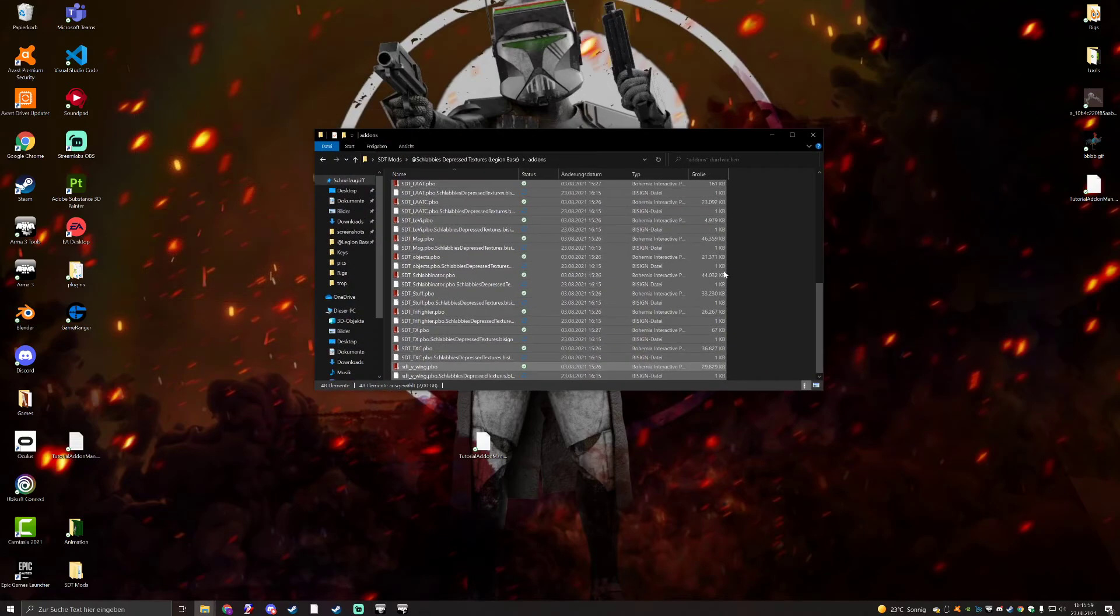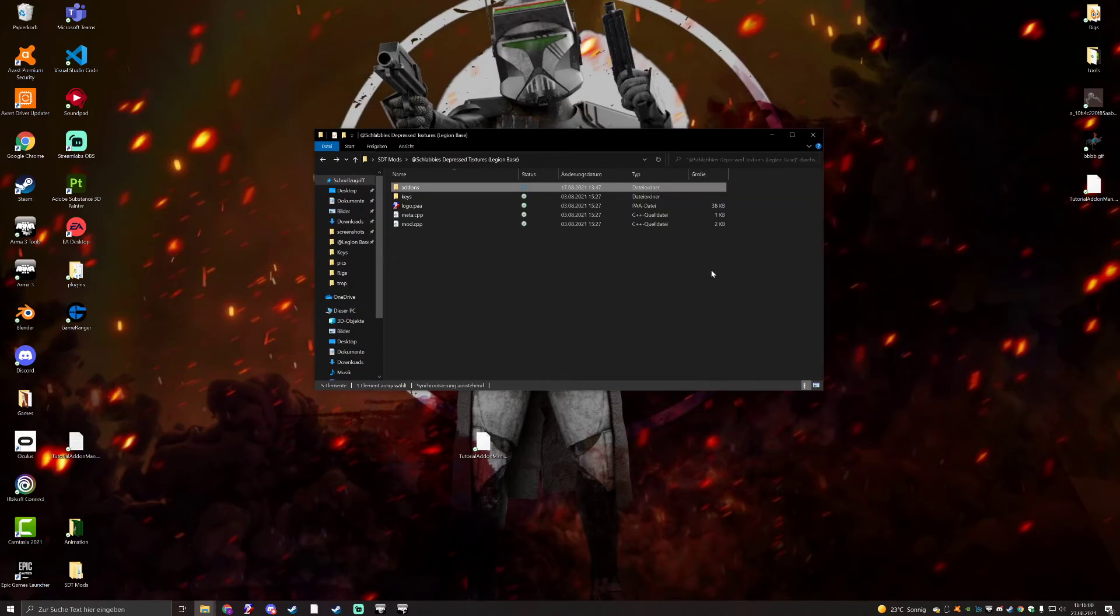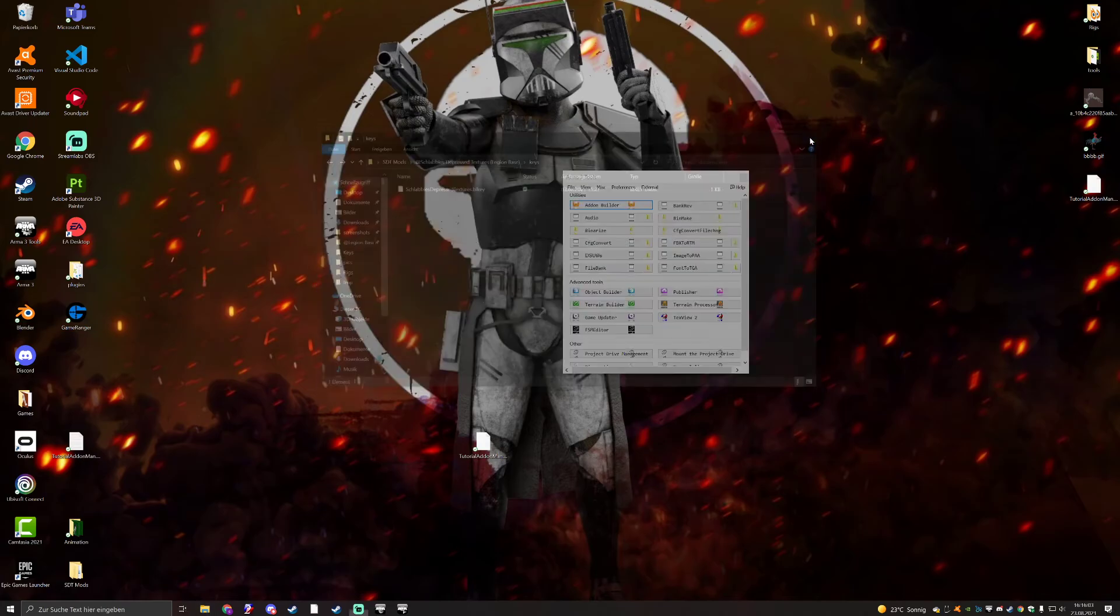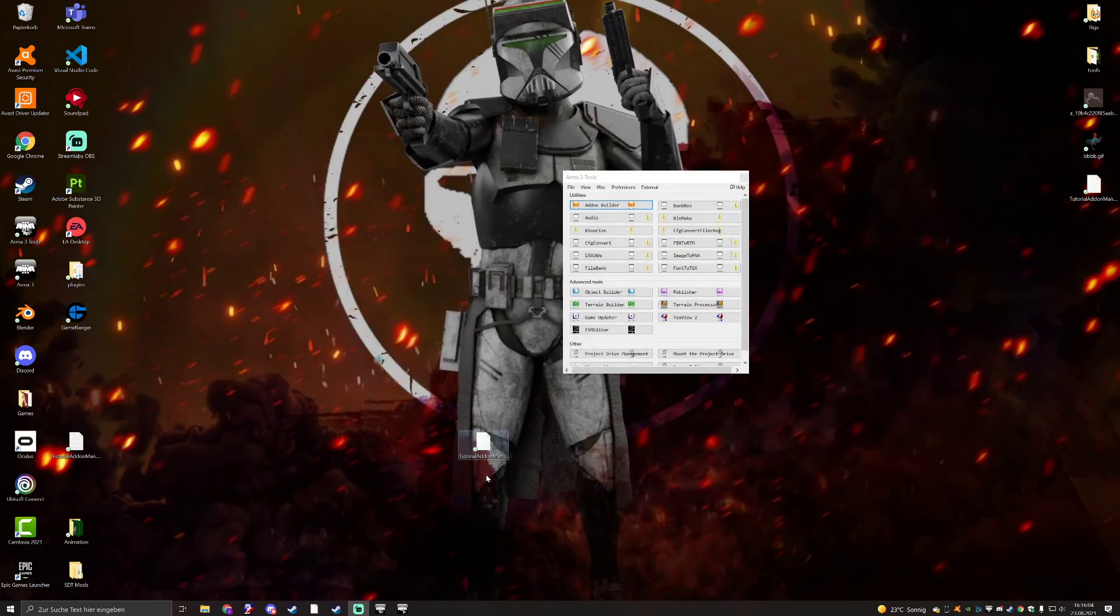Everything's signed. And now we could push this to the workshop, and we have it completely signed. Yeah. I think that's actually it. Five minutes. Not too bad. Should be easy to do.